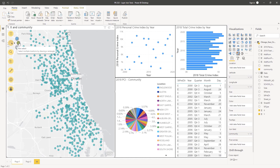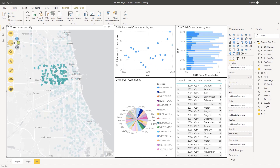As you can see, the visuals are updating when I choose locations on the map. I can also filter locations on the map using the graphs and charts.